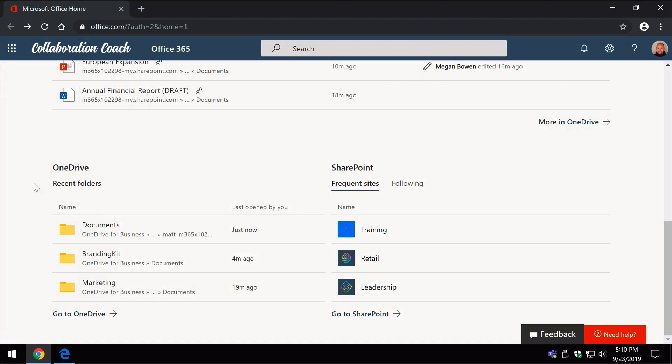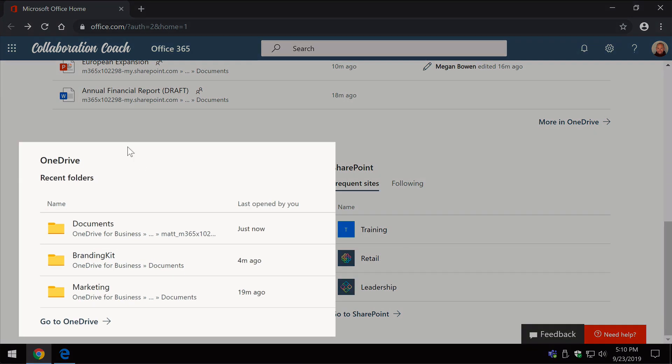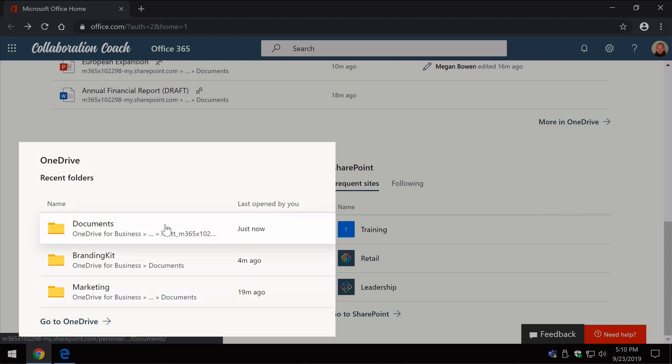Finally here we have these two sections called OneDrive and SharePoint. OneDrive shows you the recent folders you've been using in OneDrive, so that if you've been editing or opening documents from folders in OneDrive, they're going to show up here in this list and you can click on them and go straight through to them.